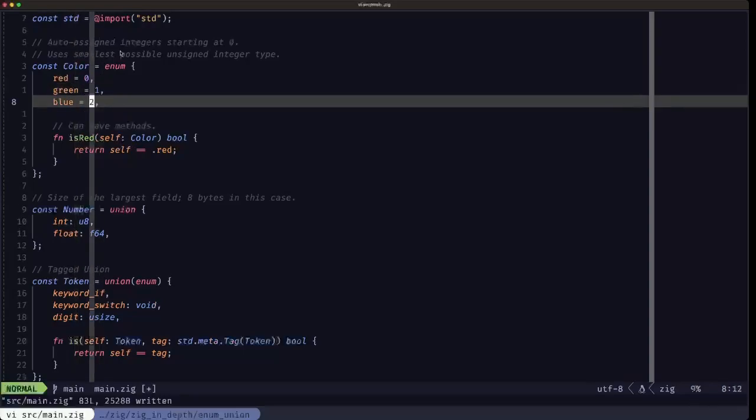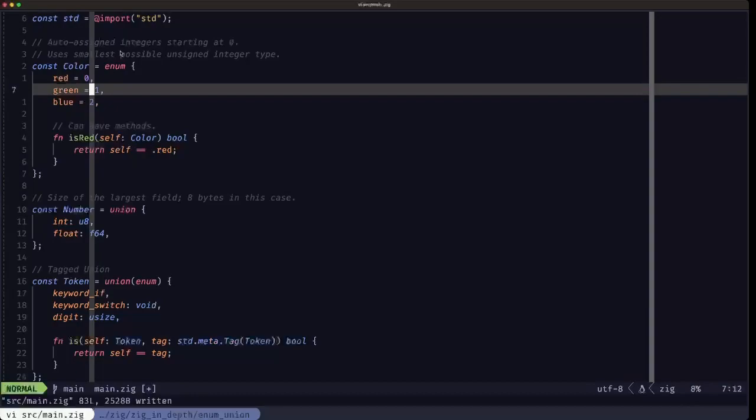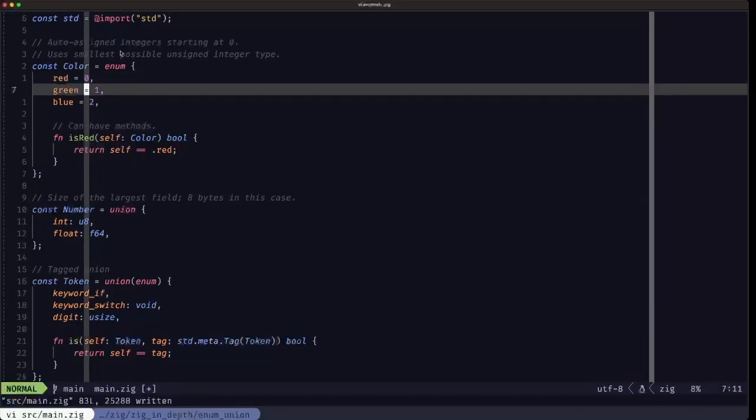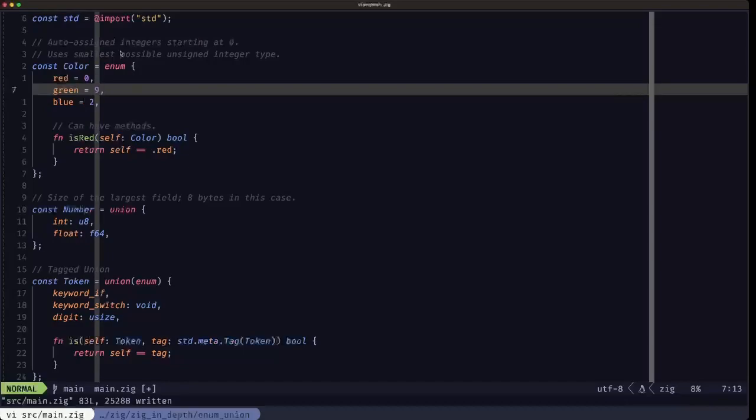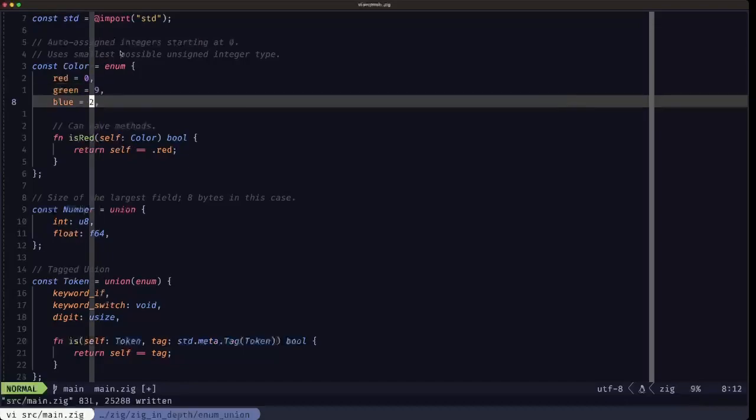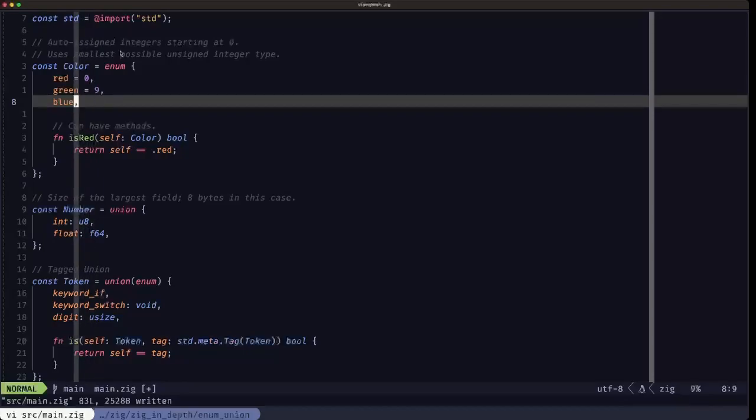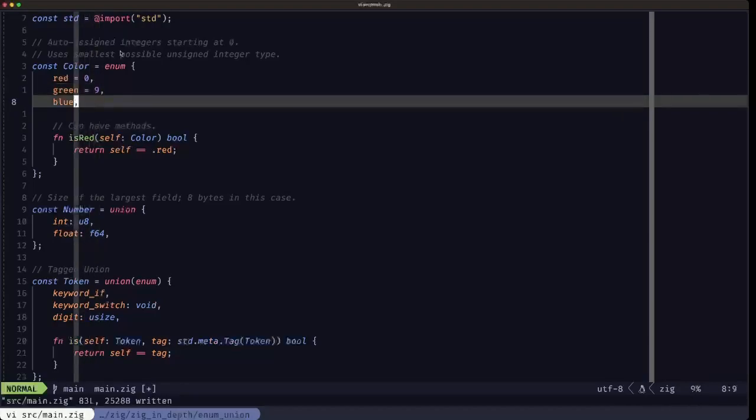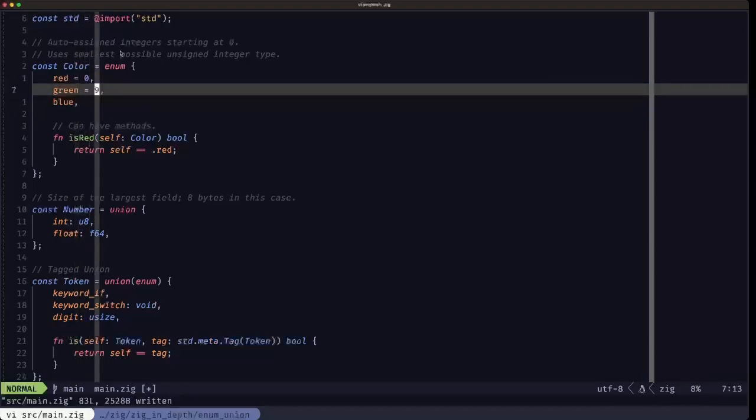This would be the equivalent of doing this: automatically auto-incrementing into your values starting at zero. But you can specify whatever value you want, like I set this here to nine and six like this.